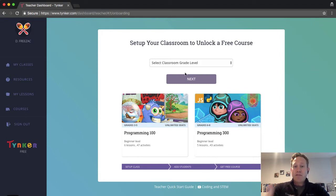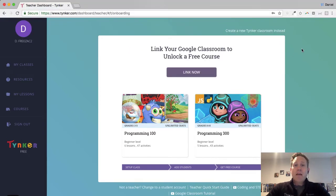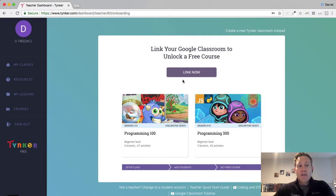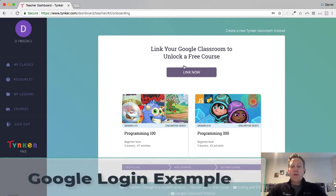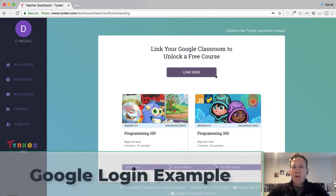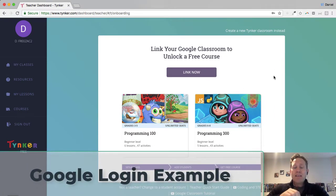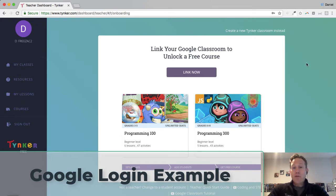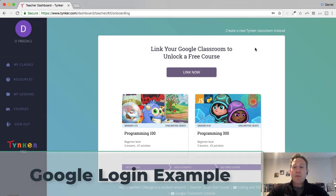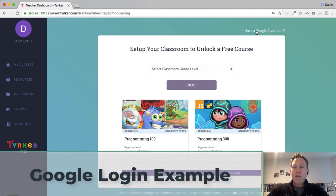The first thing I have to do is set up my first class. So let me do the Google example first. I'm not in this example going to set up my Google classroom. If you use Google classroom, that's great. You can pull in your Google classrooms. But for today, I'm just going to create a new Tinker classroom.